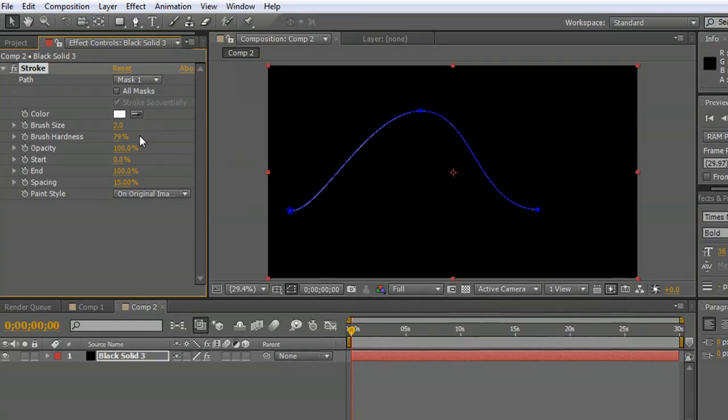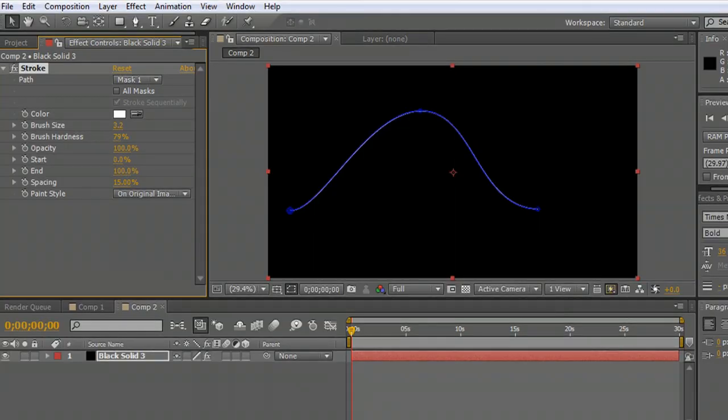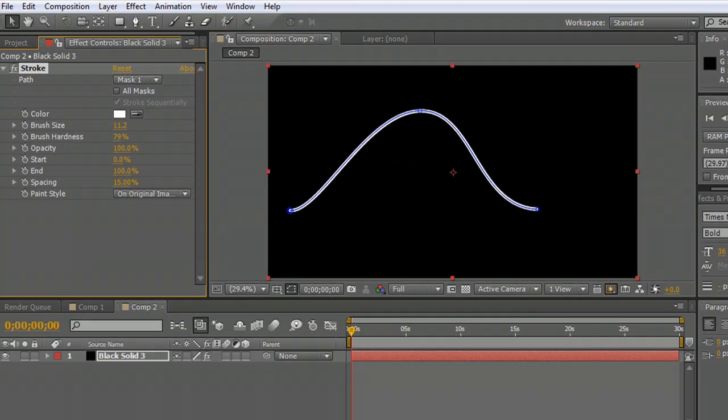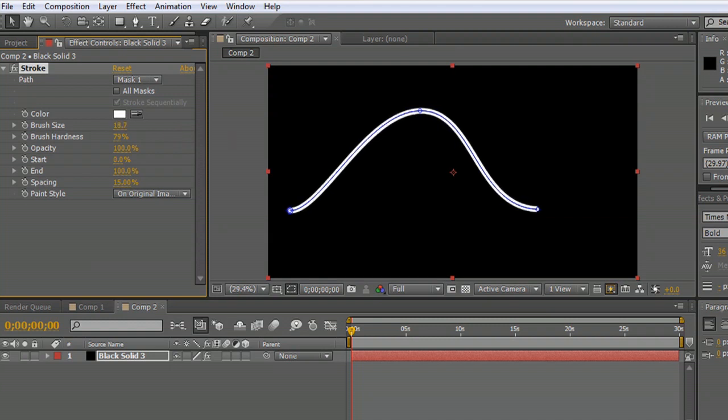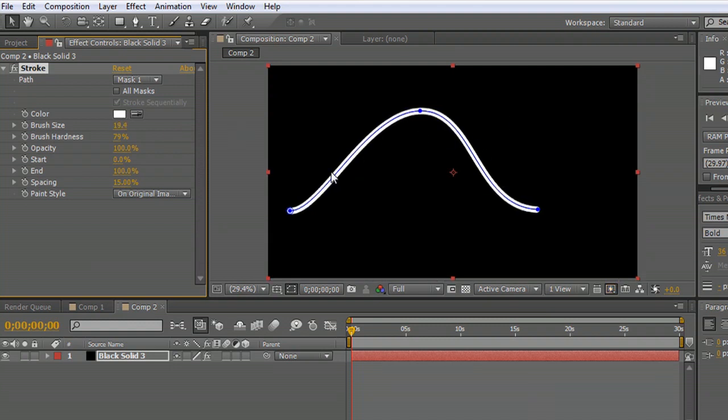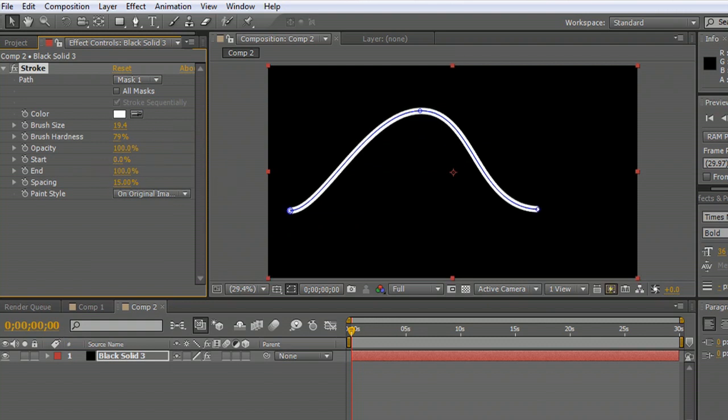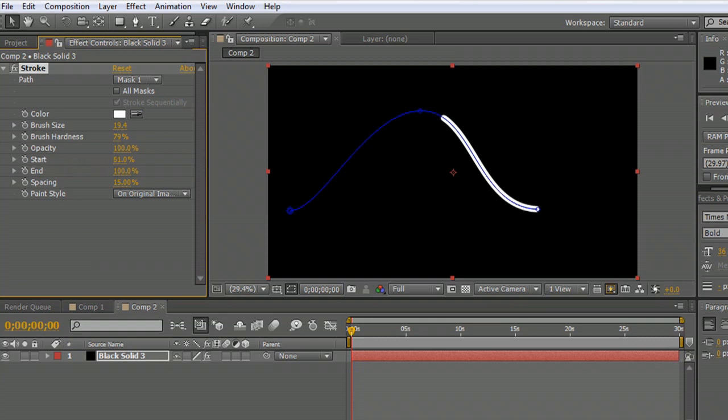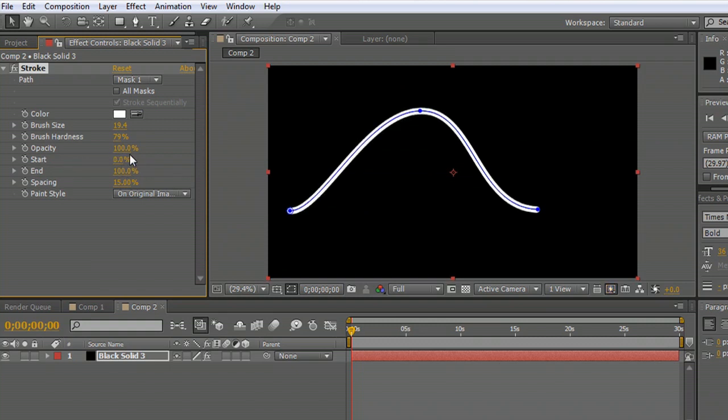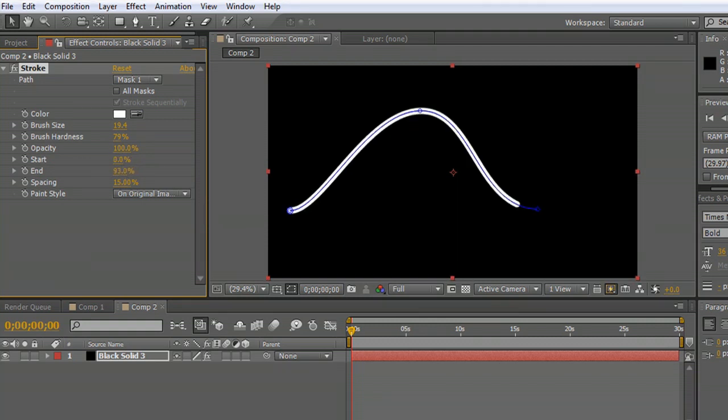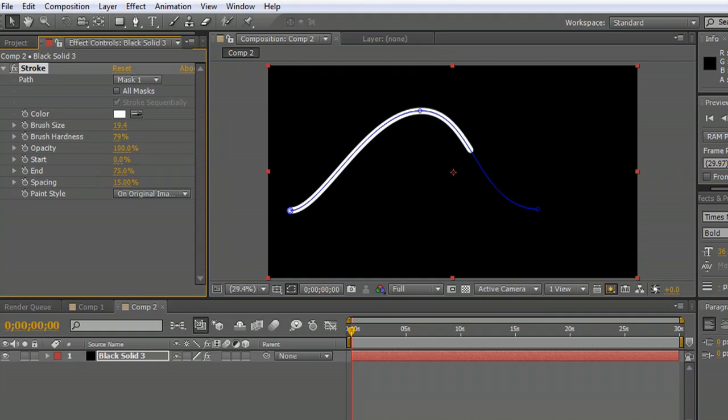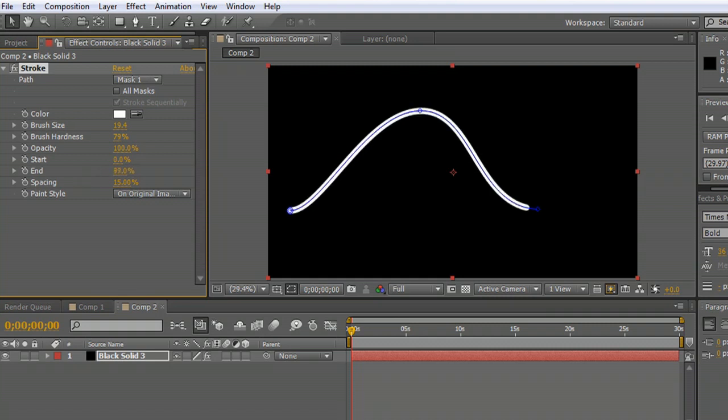So we're going to increase the brush size a little bit so that we can see that a bit clearer. You can see it's followed this bell curve quite nicely. The nice thing about stroke is that you can animate the start to follow up or animate the end to come back. So you can create a lot of different cool looking effects. What we're going to do is animate the end to follow the path like that.